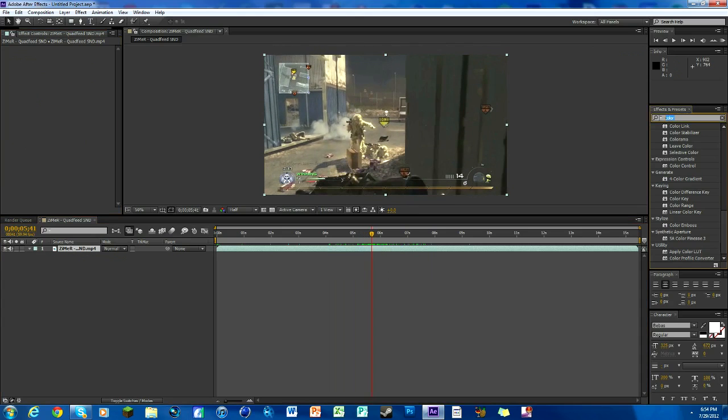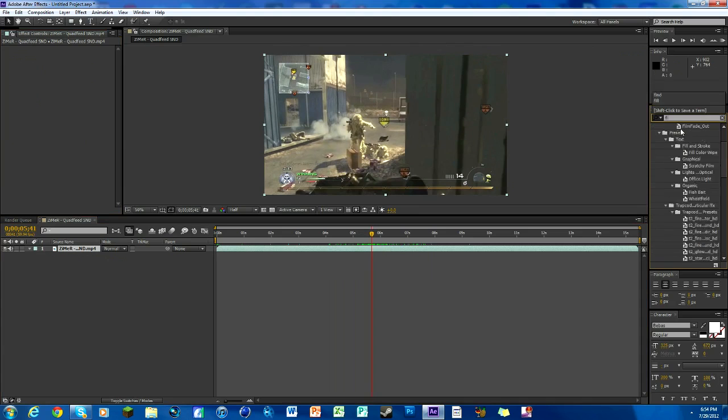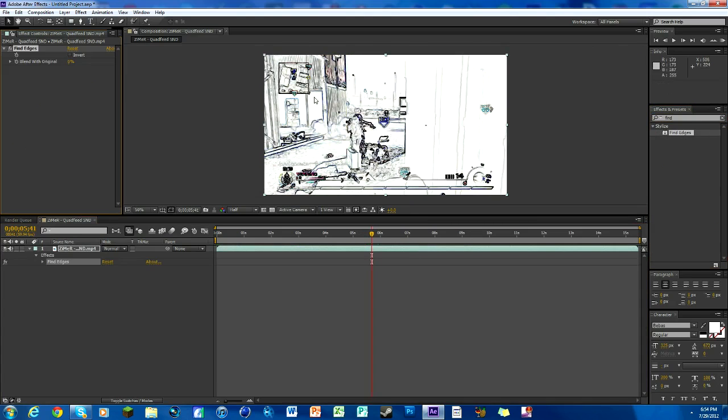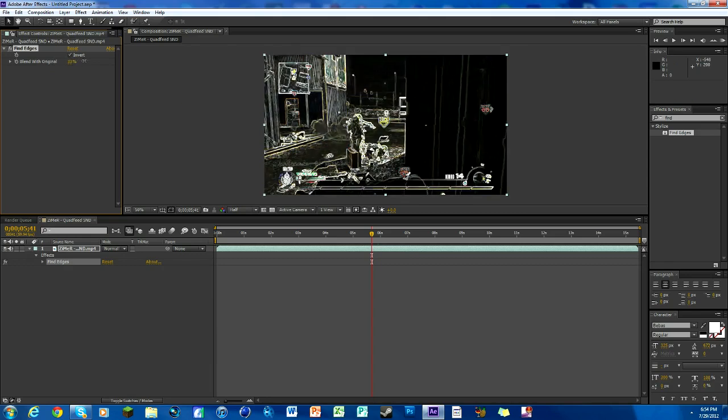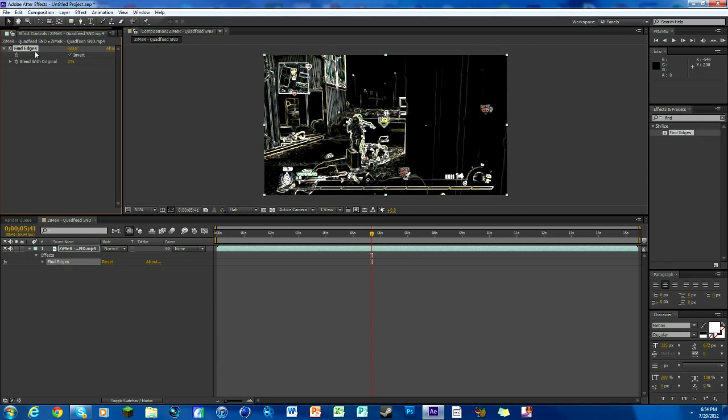We're gonna go to our effects and presets tab and look up Find Edges. We got it right here, select it, put it on your clip and you see we got this white snowy wonderland thing. Click on Invert and that makes it all black.